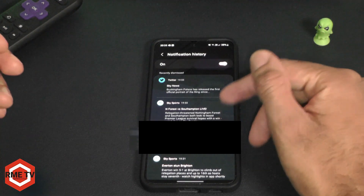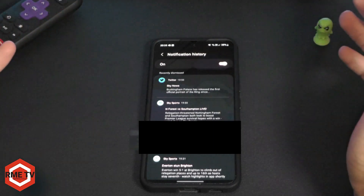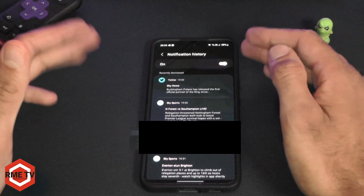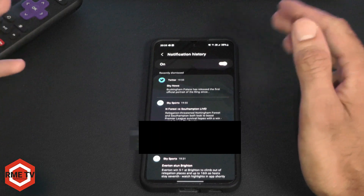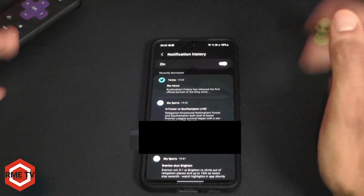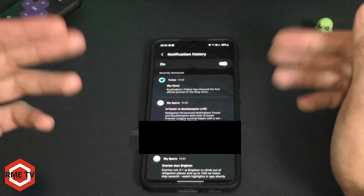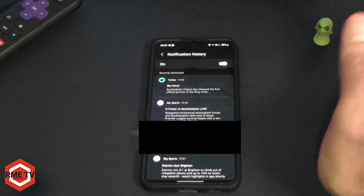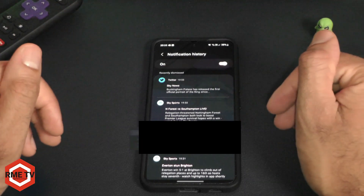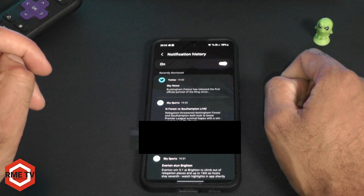Another thing to know: if you accidentally cleared all your notifications and there's a particular one you wanted to see but aren't sure which application it came from, you can view it here. If you have a lot of notifications and just want to clear your notification panel, you can do so and then come back to Notification History later to see exactly what notifications you got from which application. All you have to do is toggle this on.